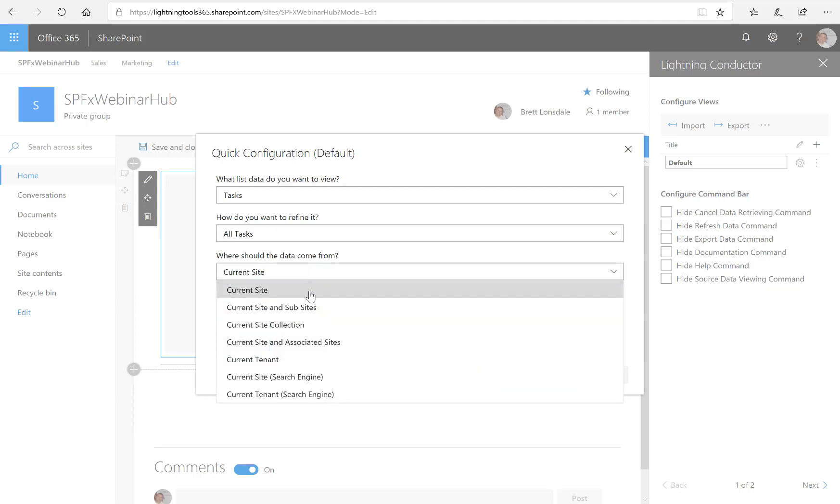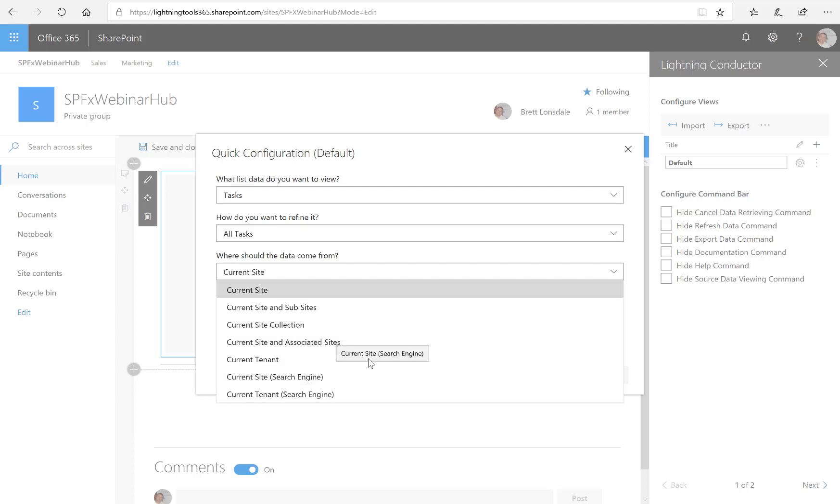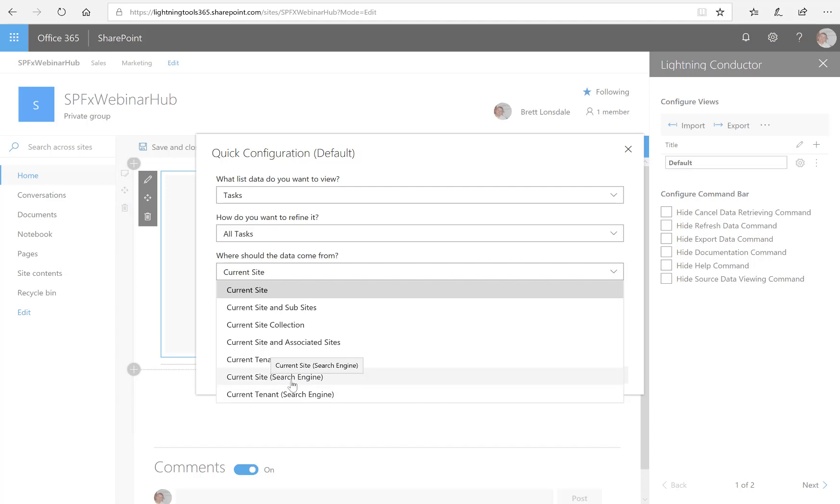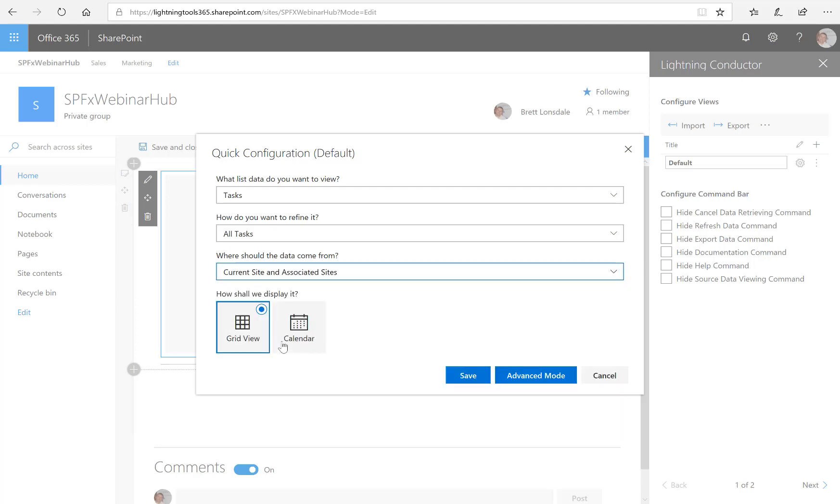So I can select from the current site, this site and also any subsites if we're still working with site collections, the current site collection, again if we're still working with site collections, the current site and associated sites, which is what we're going to do, or I can also go across the entire tenant, which is using the object model and rest, or I can use the search engine as well to aggregate that content from the current site or also from the tenant. So I'm going to select this option, which is the current site and associated sites.